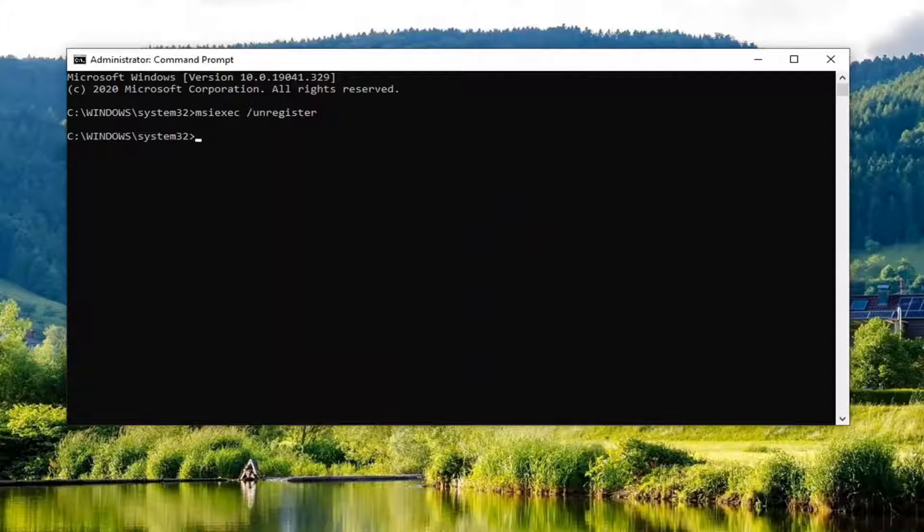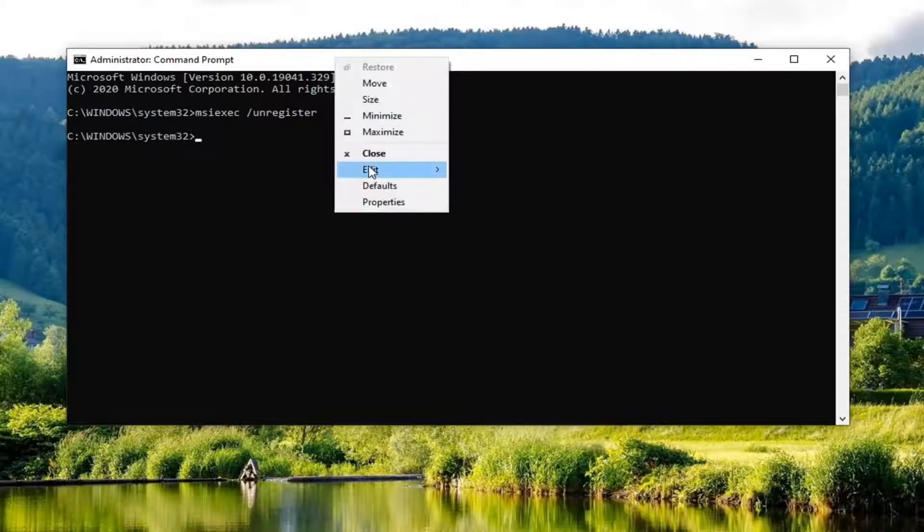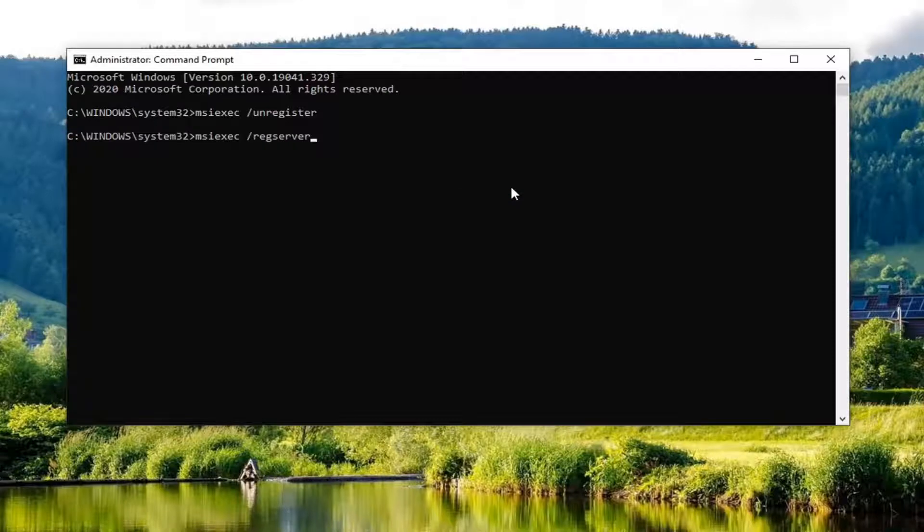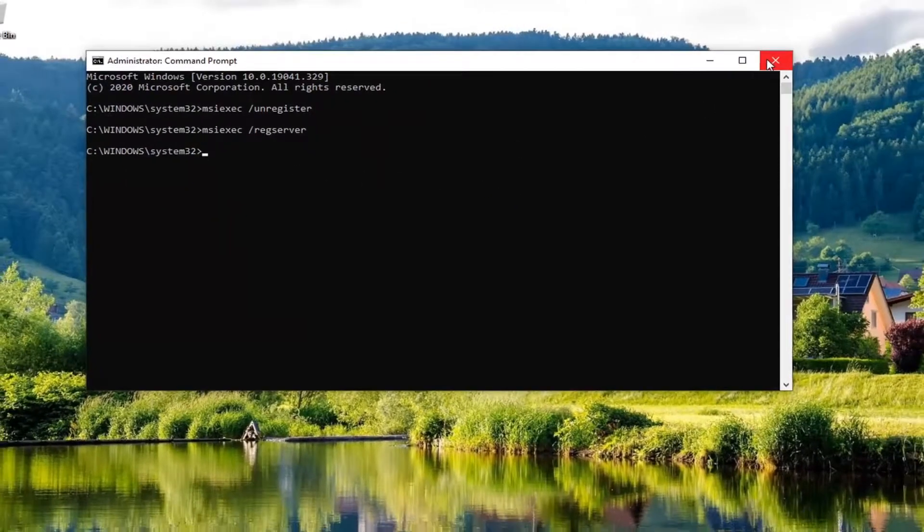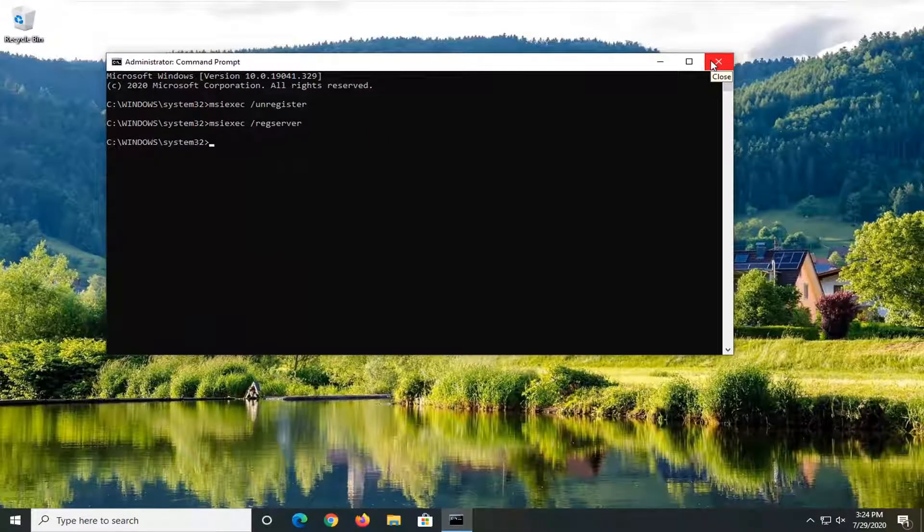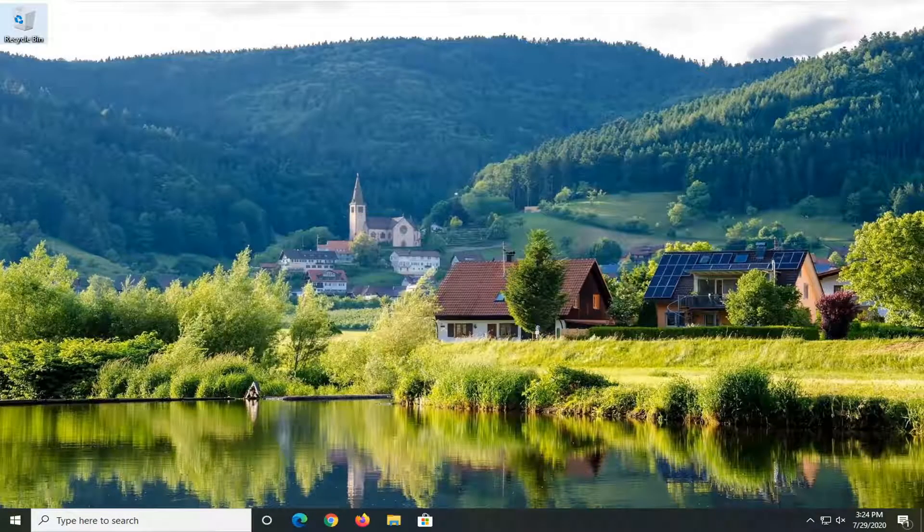Do the same thing for the second command. Paste that one in as well and hit Enter. Once it's done, restart your computer and then attempt to launch the Install Wizard once more. Hopefully your problem should have been resolved.